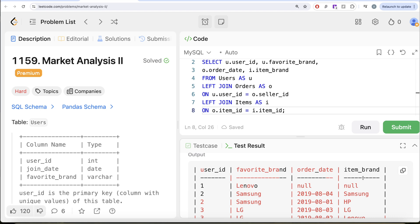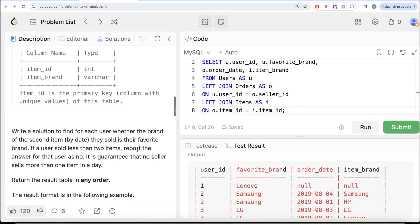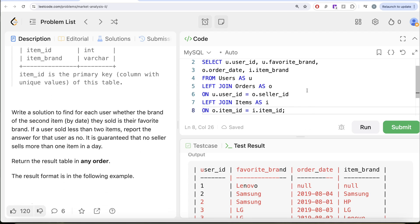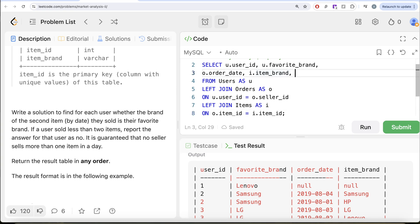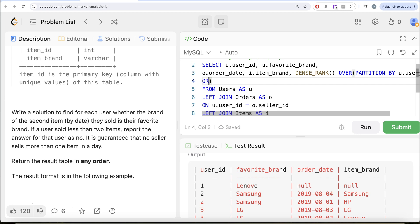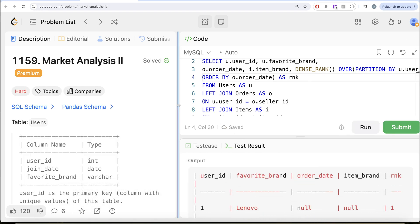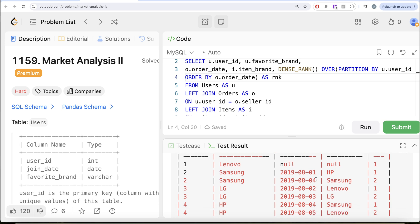Once we have this, we need two things. First, let's rank based on the order date for every user ID, because we need the second sale — whether the item brand is the same as the favorite brand. We can use the dense rank function as a window function: dense rank over partition by u dot user ID, order by o dot order date ascending, aliased as rank. Now we can see the rank column — for user ID two, rank one was the first sale and rank two was the second sale.